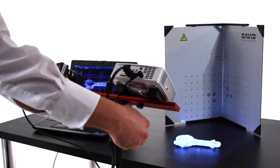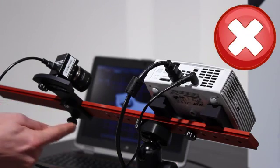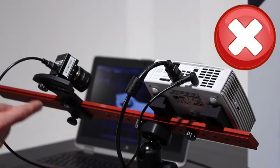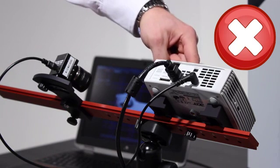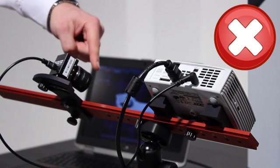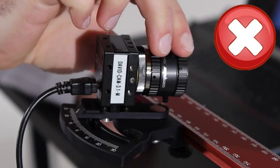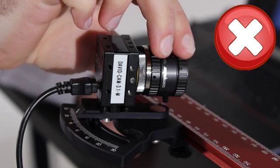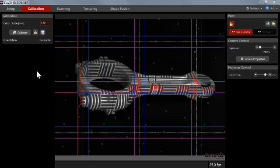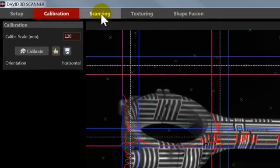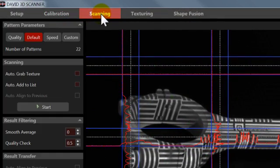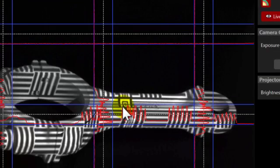However, do not reconfigure the scanner or change the focus, otherwise you will have to repeat the calibration. Now open the scanning menu and look closely at the live camera image.